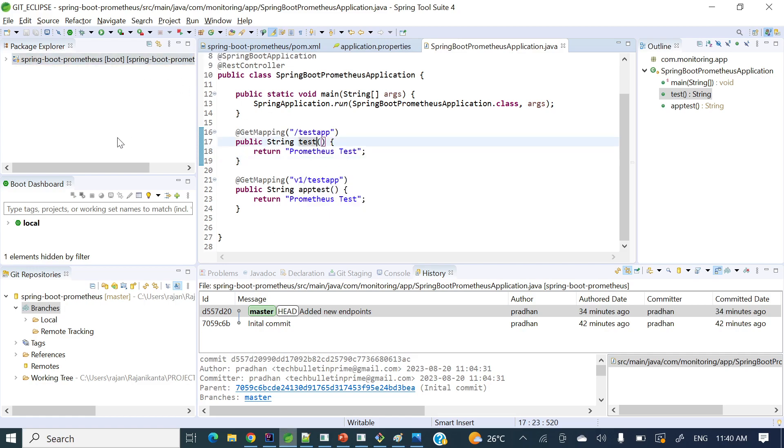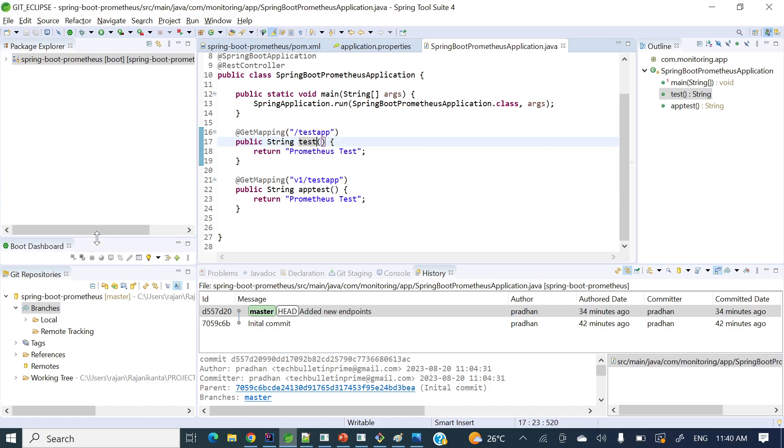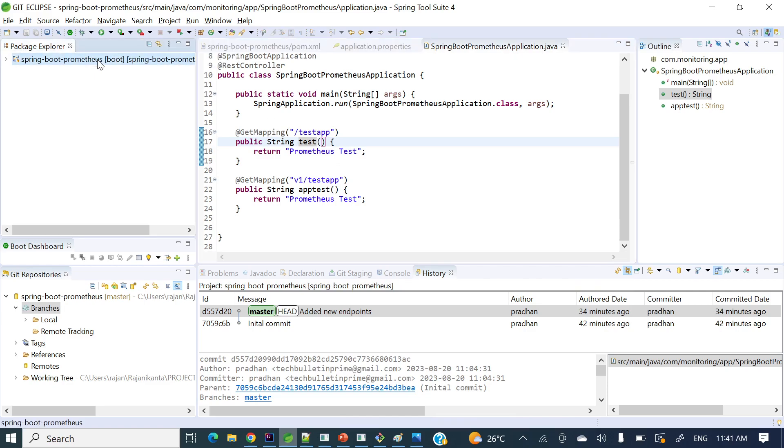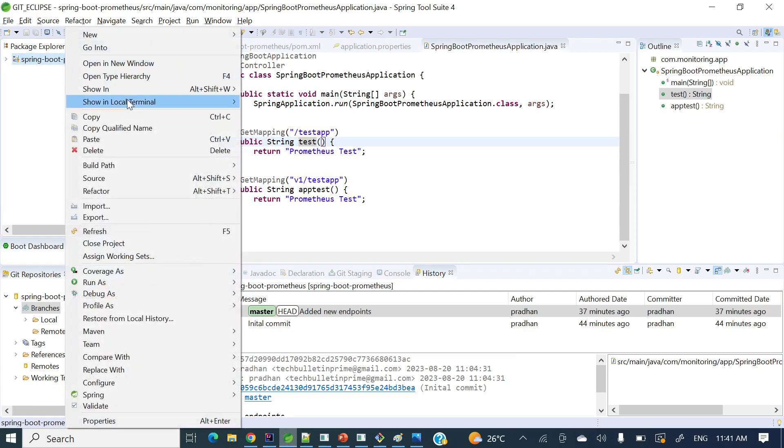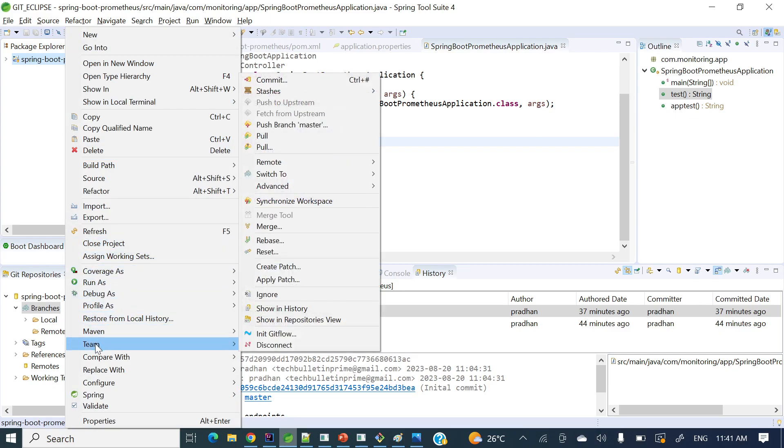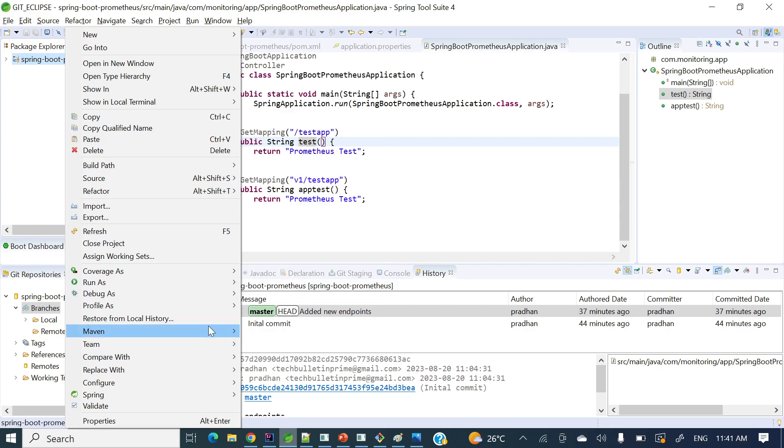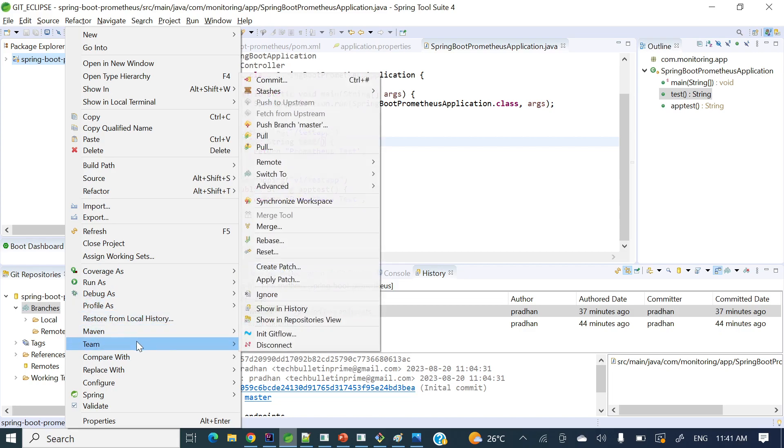I already have configured a project here. Now let's see how we can switch branches. There are multiple ways that we can switch branches or create branches. So let's see first how to create a branch. You can click your project and go to Team.